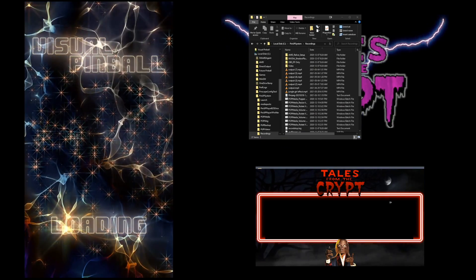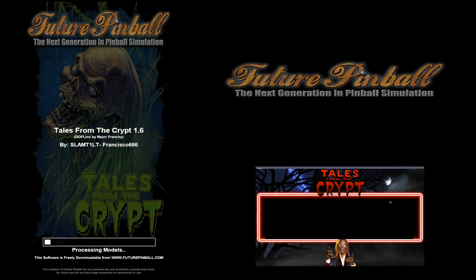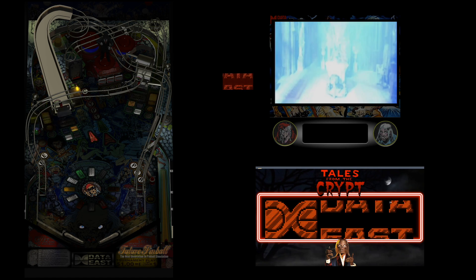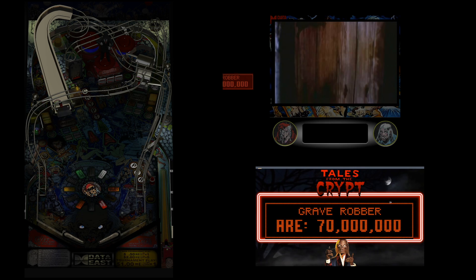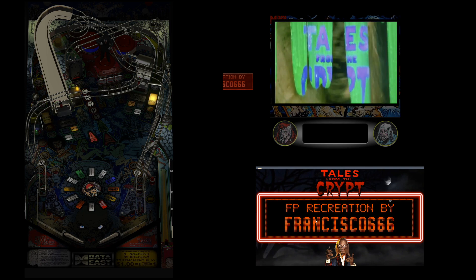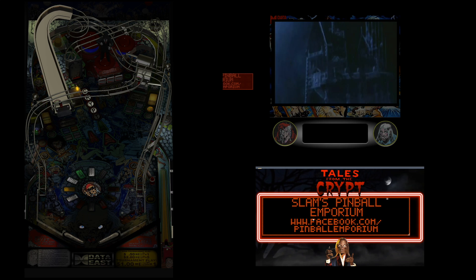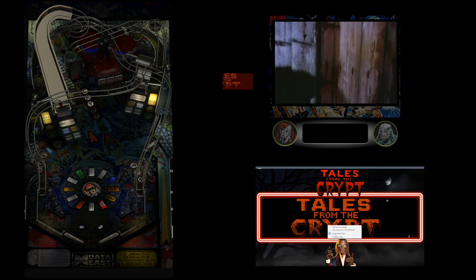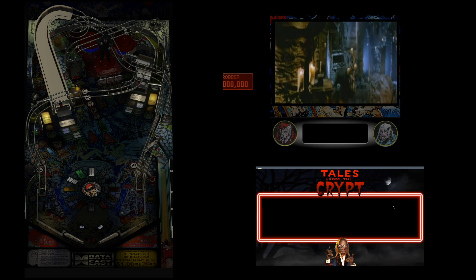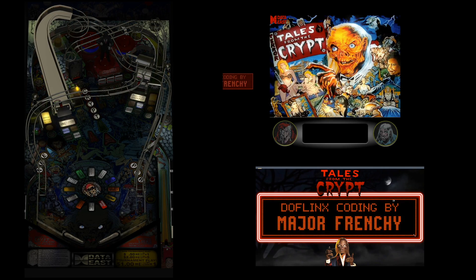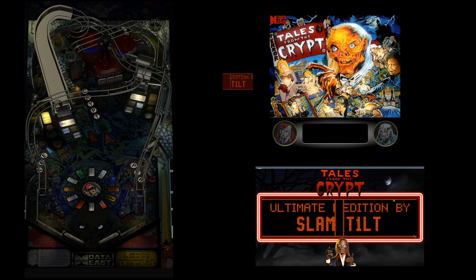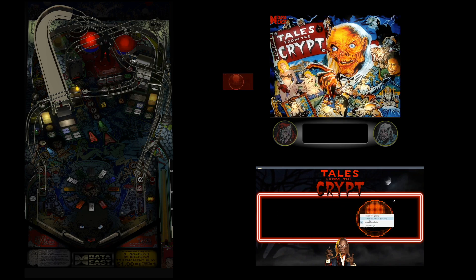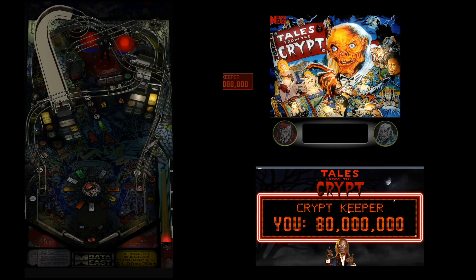We're going to load Tales from the Crypt. I've picked this table because number one I like it, I did some Dufflinks work on it, and Slam and Francisco triple six did a phenomenal job at coding this. Now you can see that the DMD is loading properly. What you can do is you can take it and drag it just like you would on a VPX table. You can resize it just by right clicking on it and ignore aspect ratio, which basically allows you to play and set it the way you want. I'm going to right click and say save position for Tales from the Crypt only.